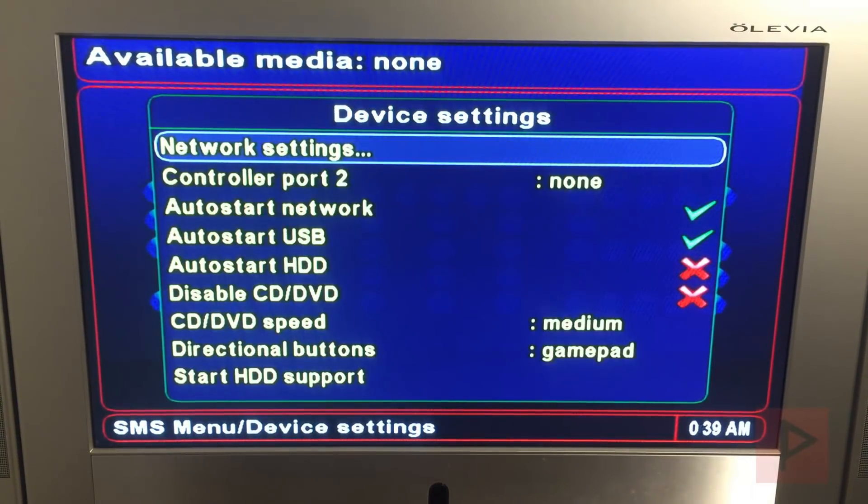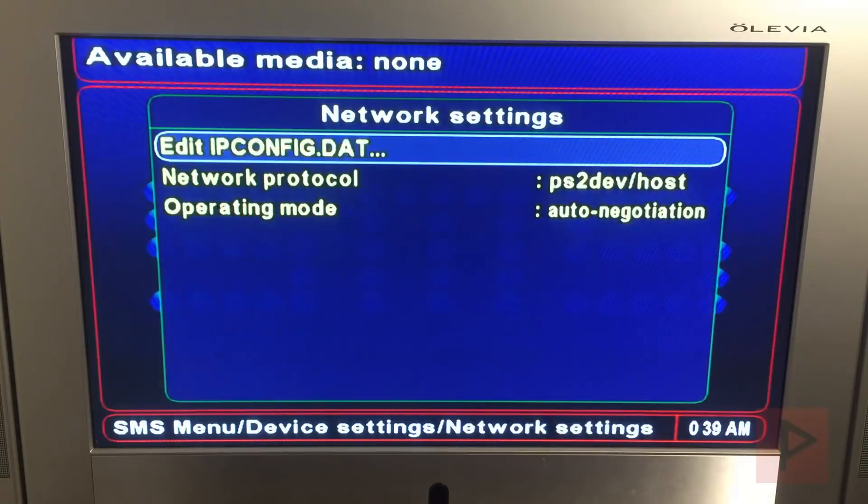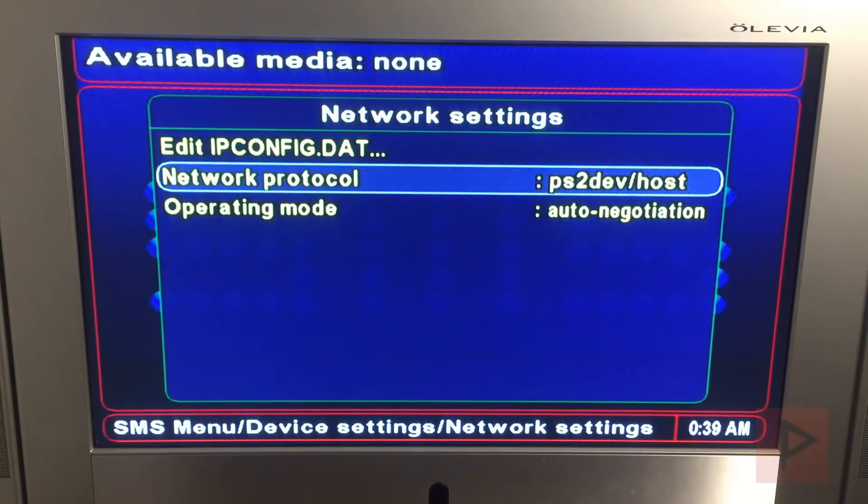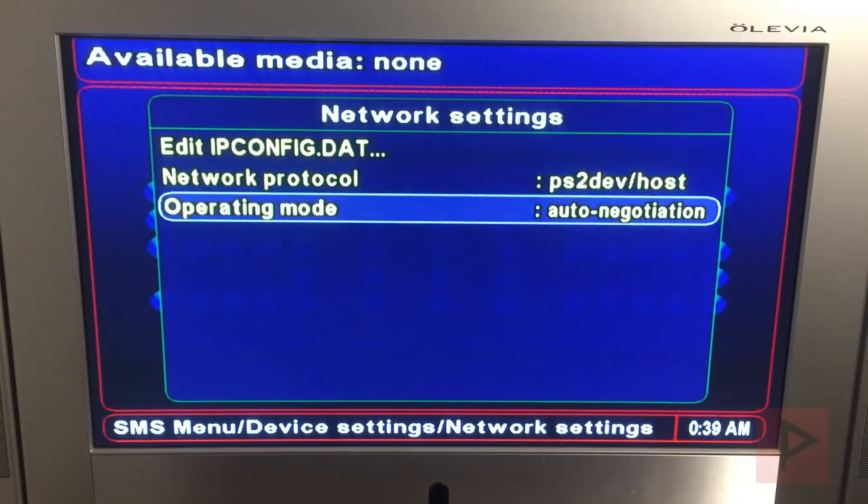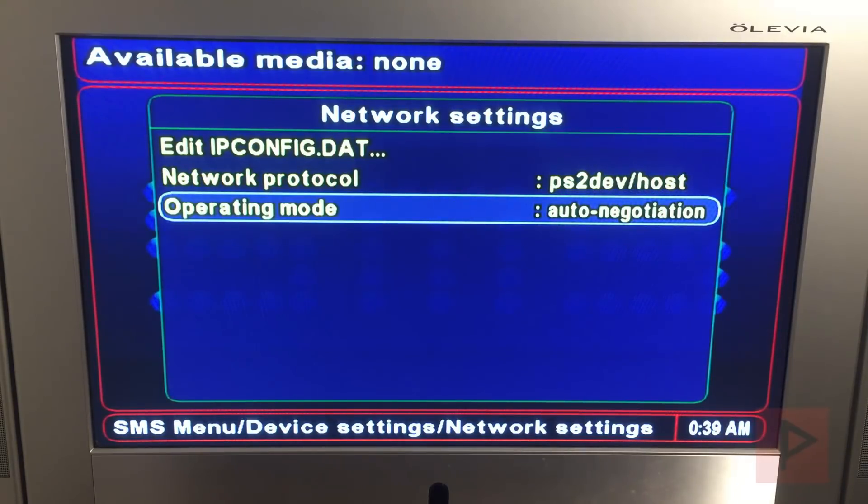Network settings, press Circle, and then here you want to make sure that the network protocol is PS2 dev slash host, operating mode auto negotiation is okay, and that's good. If you want to double check your IP config you can certainly do that.